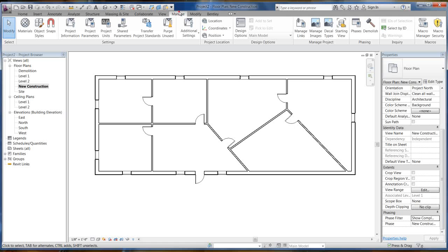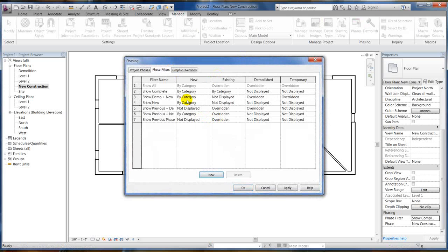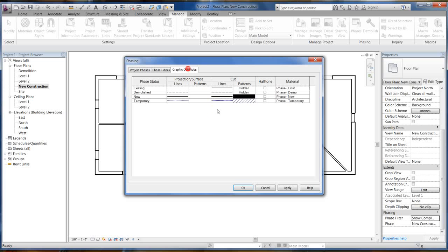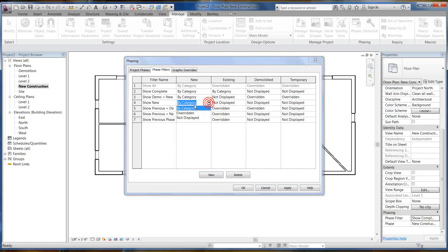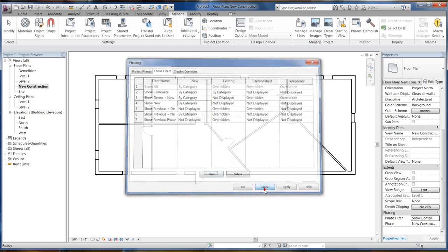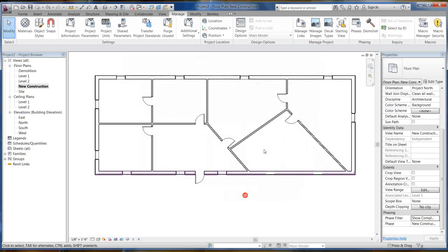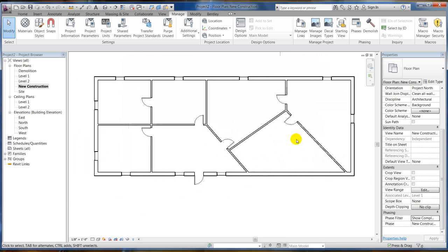How you change it, if you go back to this phase is you also have your phase filters and your graphic overrides. So it's telling the phase status existing, demolish, new, temporary, and that's the pattern for your overrides, and that's how these phase filters work. And then you get your phase filters and it tells you how to override it. You just set all that up. And that's basically how you do phasing in Revit.